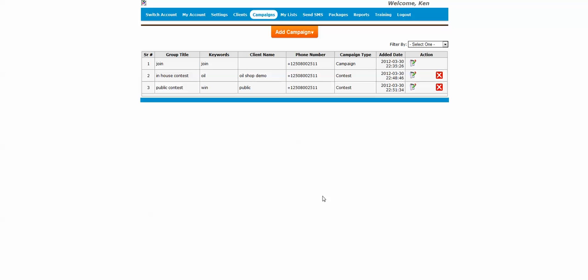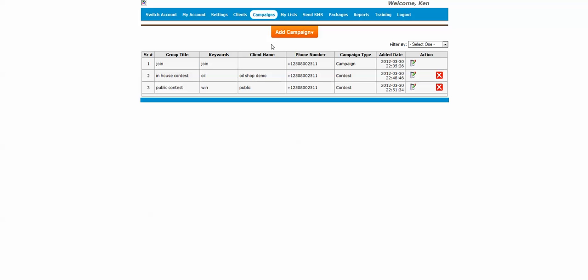Okay, in this video we are going to set up a contest in our campaign menu. You'll find it right here. You go to campaigns and just click on SMS campaign, and then you're going to come right here.